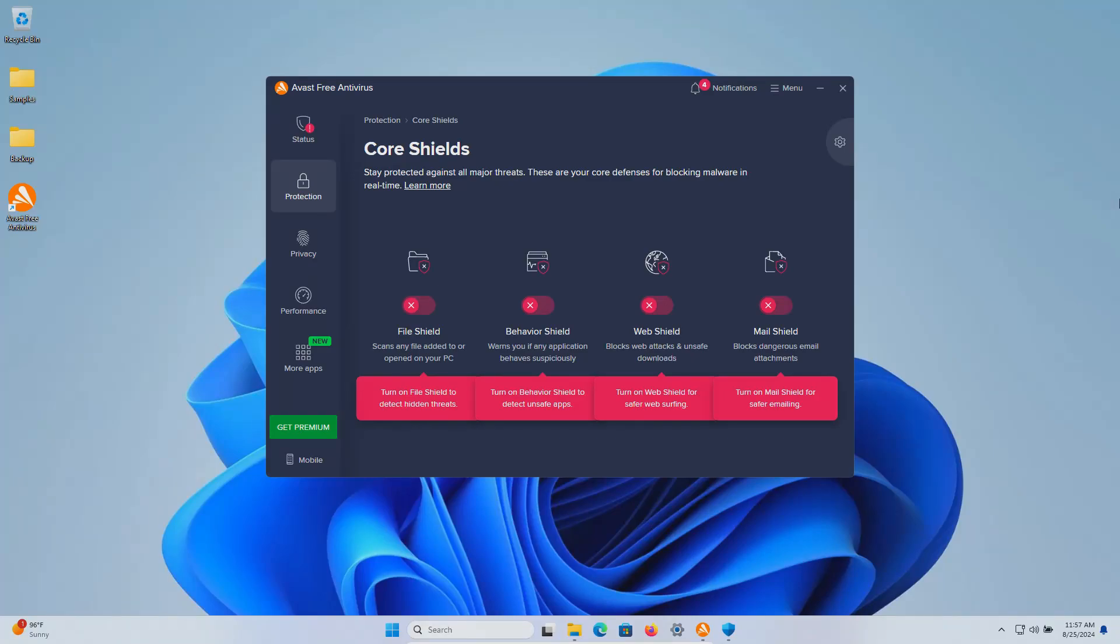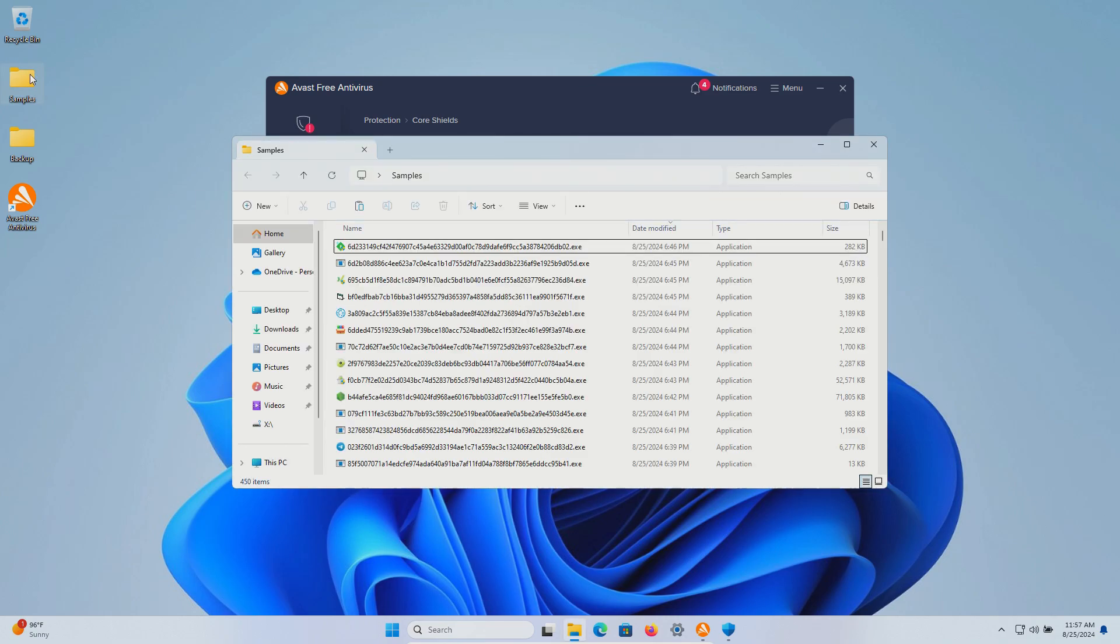Welcome to this video. Today we are testing the free version of Avast antivirus and I have a folder with a bunch of samples of malware.